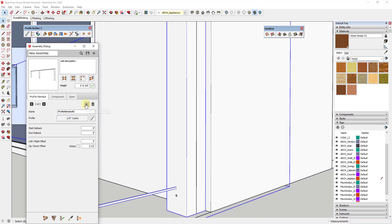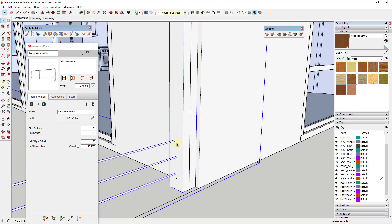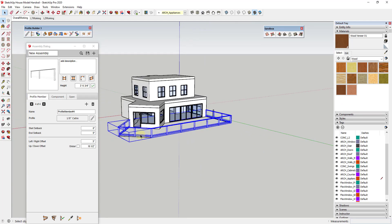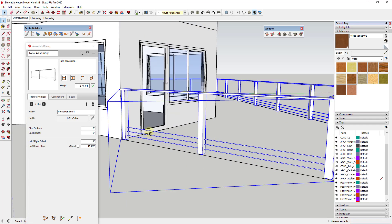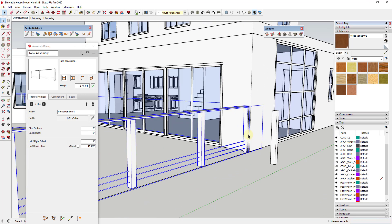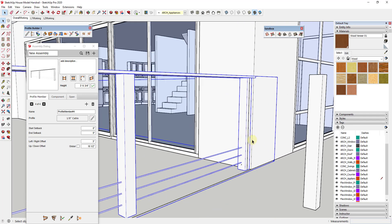Now I just need to keep adding these cables. I'll click the plus button — it retains the cable profile — and add another at seven inches. Then 10.5 inches, and so on, adding 3.5 inches each time. You can see how each one is still following along the path we defined. I'll go through and add the rest of these quickly, then we can come back and look at the final result.